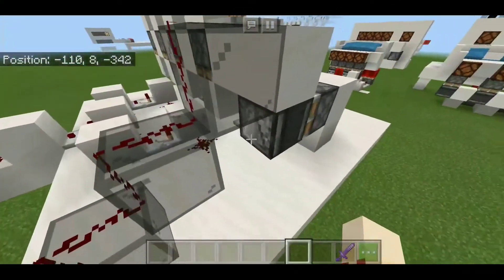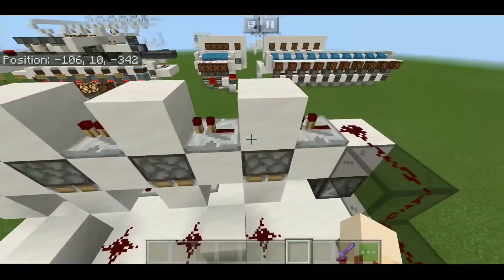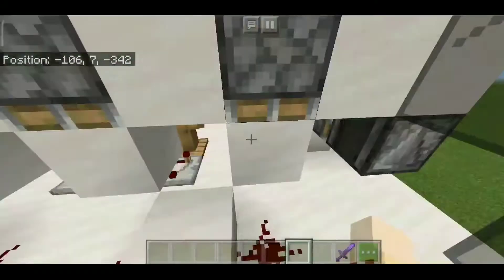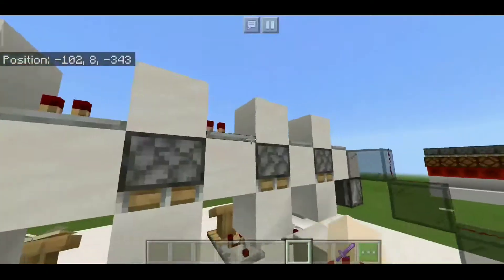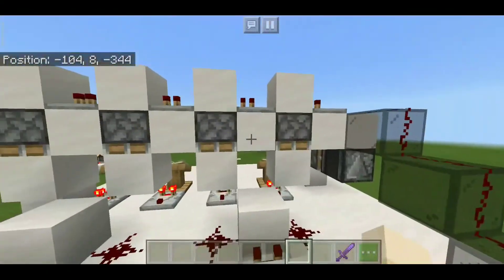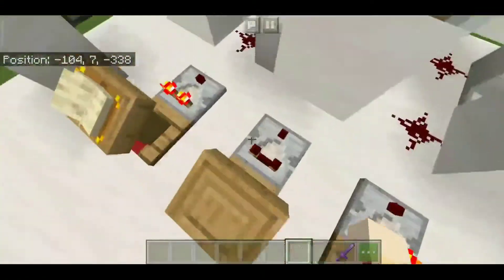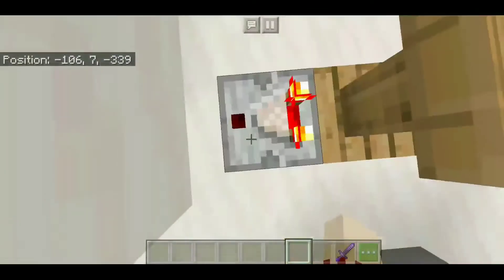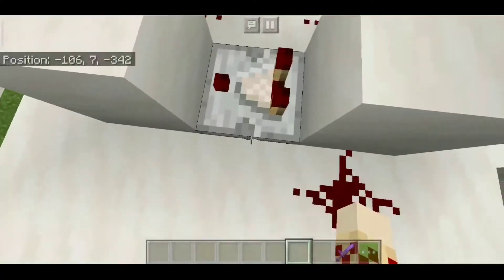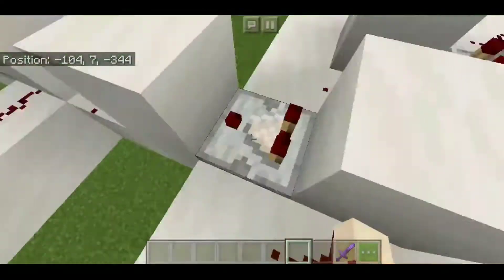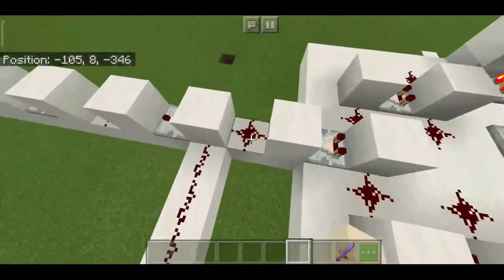So when you press the button, a sticky piston pushes this observer, causing a pulse into this dust, which then pulses each of these pistons one by one every single tick. These pistons allow data to be passed from the comparator to the dust, tick by tick — each tick one of the pistons gets pushed. These comparators hold the data from the lectern, and this data is transferred tick by tick into this comparator and finally into this one.